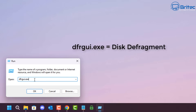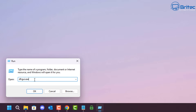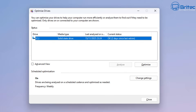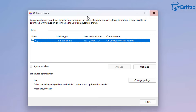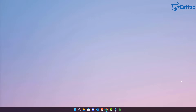dfrgui.exe is your Disk Defragmenter. You probably don't go in here much nowadays, but you can run the trim command or defrag mechanical drives from that location as well.